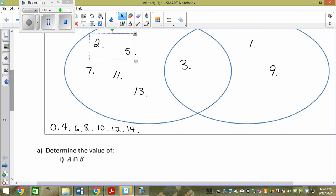So A and B — does this have a little n in front of it? No. So if it's just A intersection B, I write equals, squiggly bracket, and list all the numbers in that set. The intersection is just the number 3.